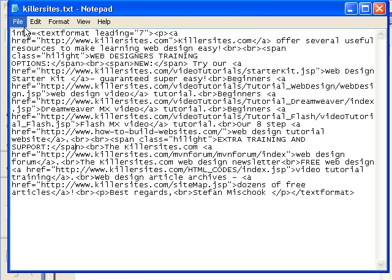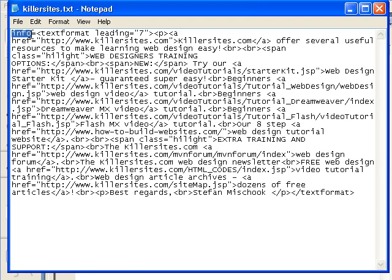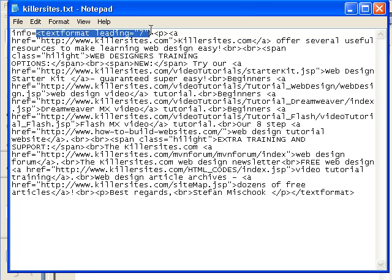But unlike an HTML file, it starts with 'info' and it says 'info equals'. In other words, info is representing a variable. And the variable info, the value for info is all of this information here. And this information happens to be styled with HTML tags throughout.